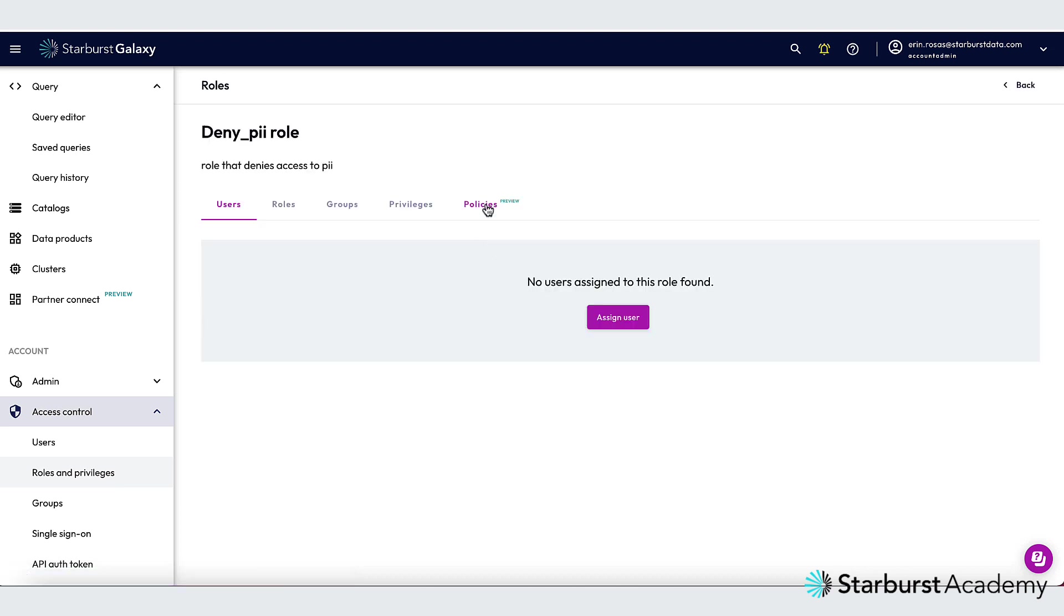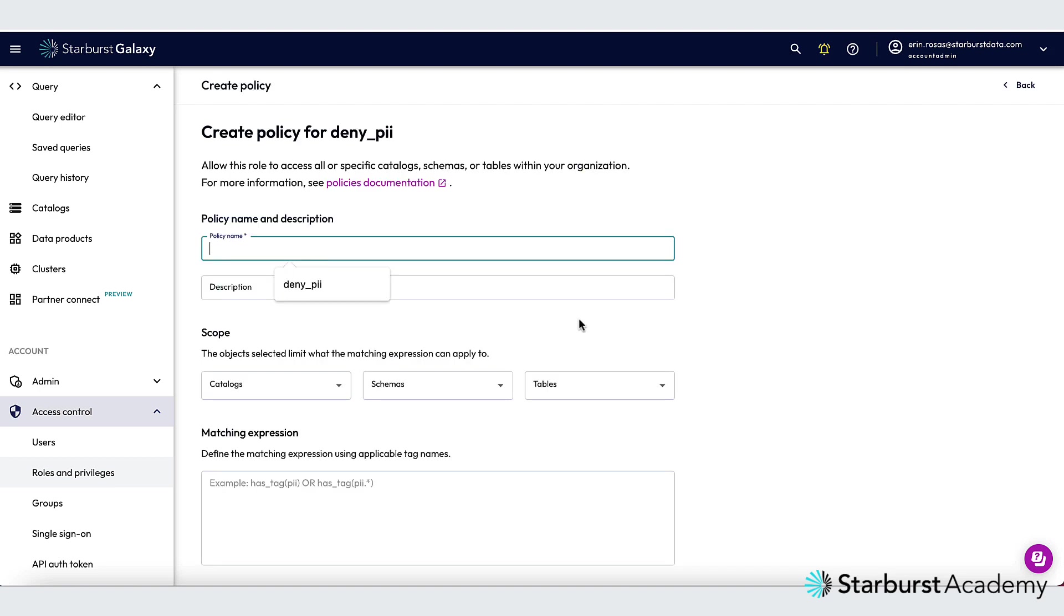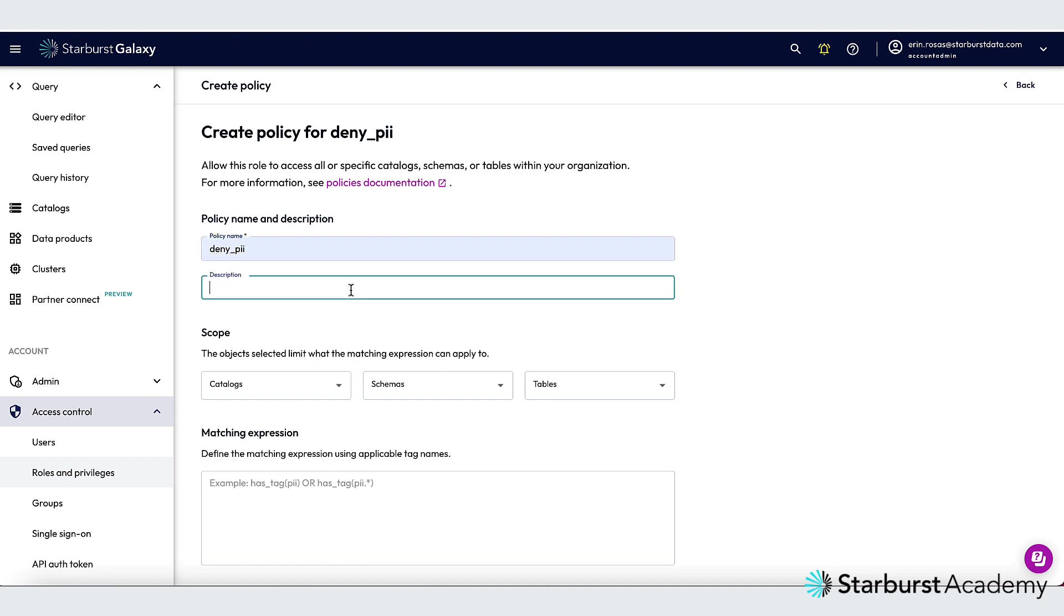Now let's go to the information page for that role. And I'm going to go to the Policies tab so that I can add a policy to deny access. So I'm going to click the Add Policy button. I'll call this policy deny_PII as well. And I'll give it a description.